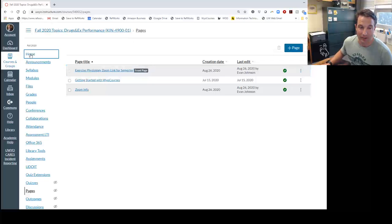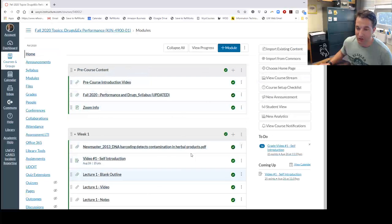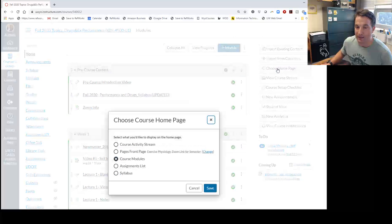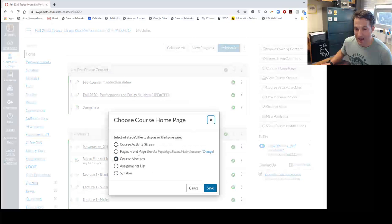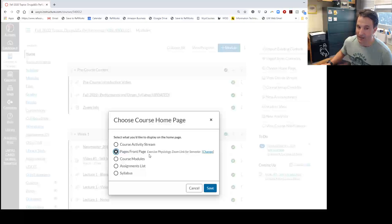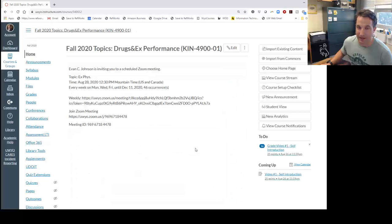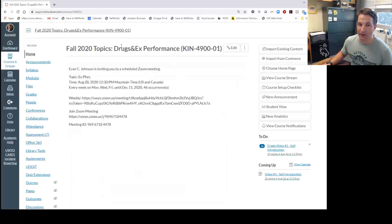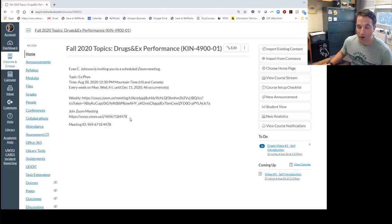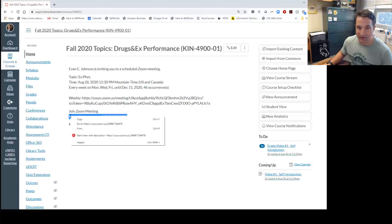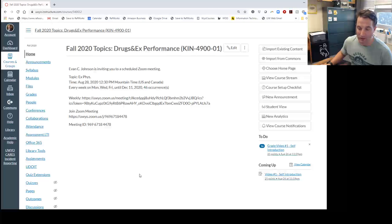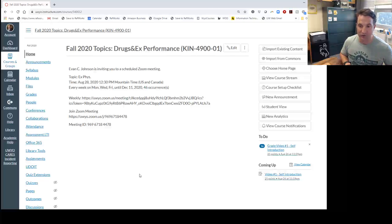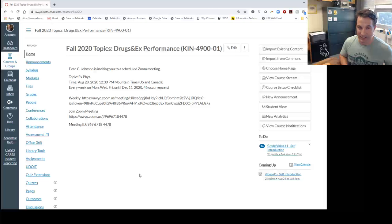Go back to home. You can see home is still my modules, which we don't want. We want to choose homepage. Now we have the option to choose pages front page because it's not grayed out like before. Save that, and now when students come to your class, they see the link right here. All they have to do is go to this site, and that will bring them right to your Zoom—the same link you use for every class session associated with your class.